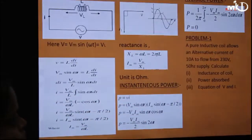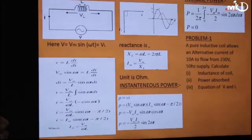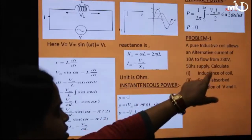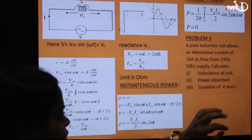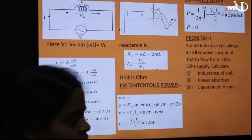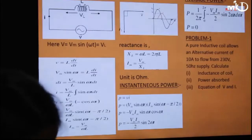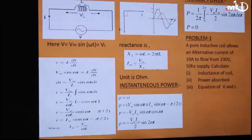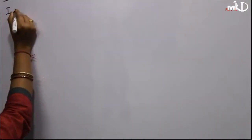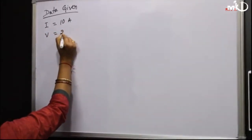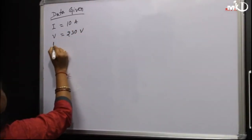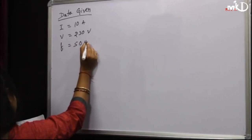Problem: A pure inductive coil allows an alternating current of 10 A to flow from a 230 V, 50 Hz supply. Current, voltage, and frequency are given. Calculate: inductance of the coil, power absorbed, and equations of V and I. Data given: I = 10 A, V = 230 V, f = 50 Hz.